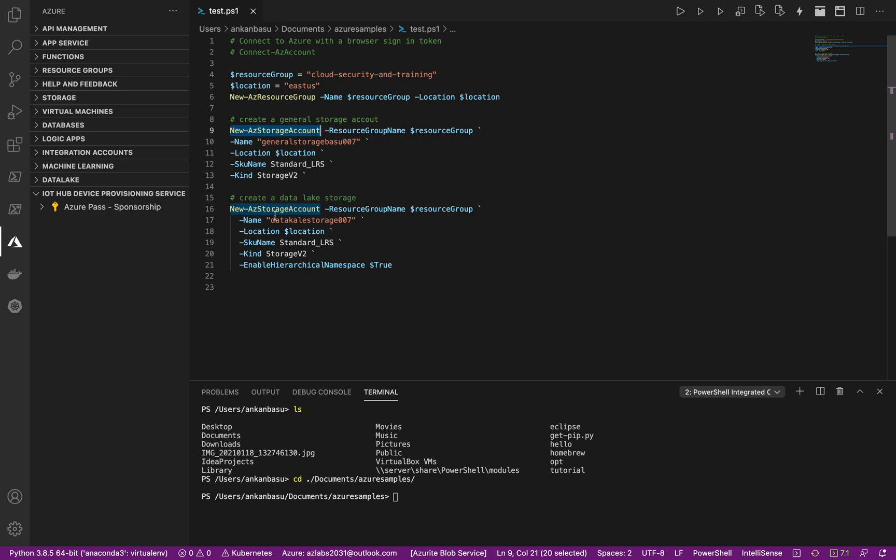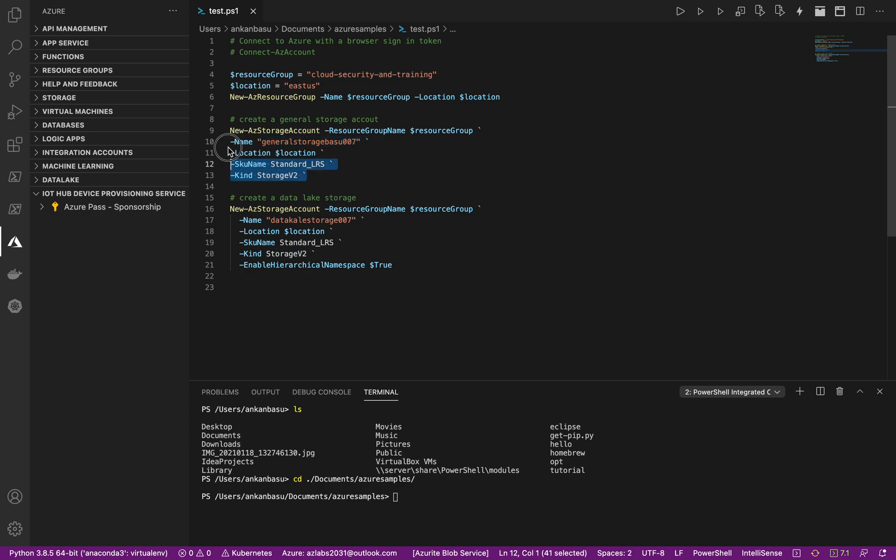What are you passing? You're passing the resource group name, name of the resource that you're going to create, so general storage, and then location, SKU standard LRS, and then kind StorageV2. That's the most recommended type of storage account that Microsoft recommends.